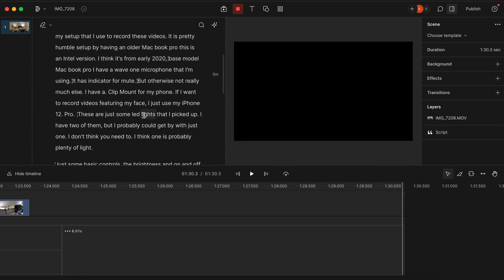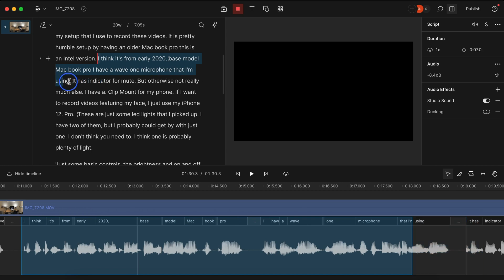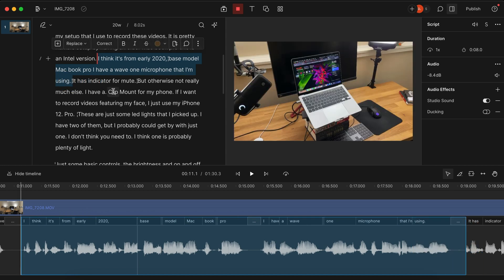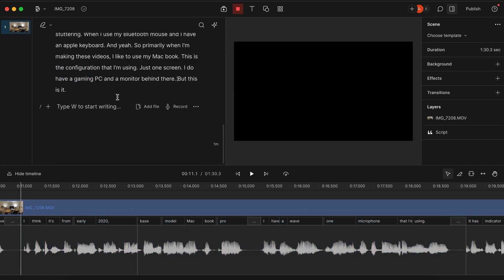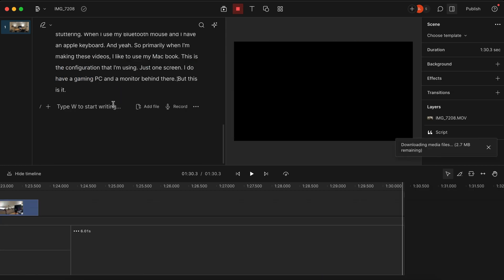That way you can go back, and if I know I misspoke at one section, I can simply highlight that and delete it, and it will automatically remove that section of the video. This has worked out really well for me.